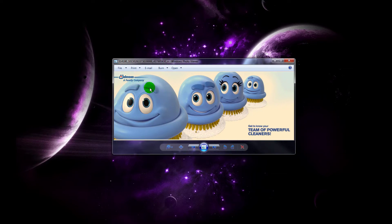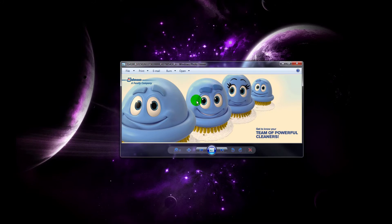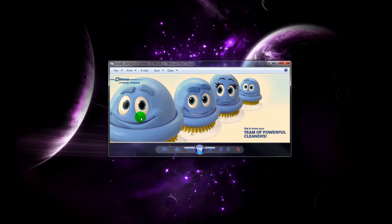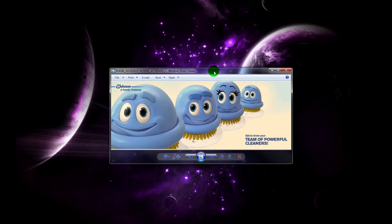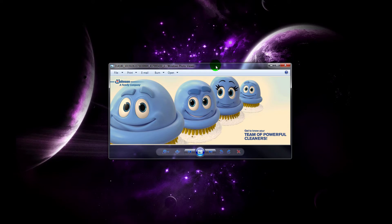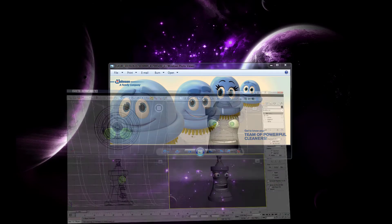Right now I just want to show you how we can use certain splines as helpers to help control the character, and then cover link constraints for the eyes. This should be a pretty good tutorial. Let's go ahead and launch up Max.